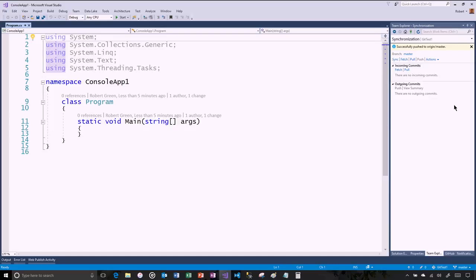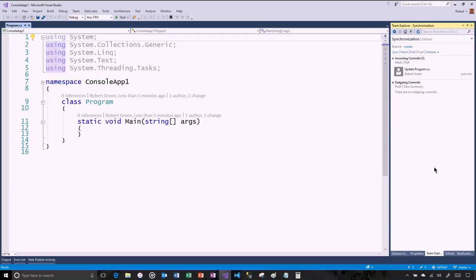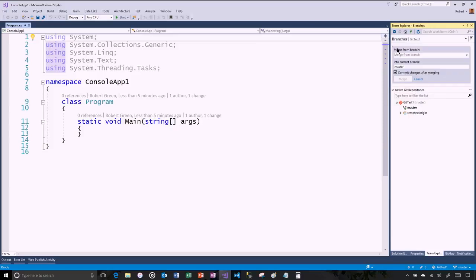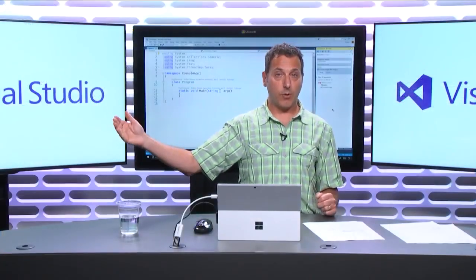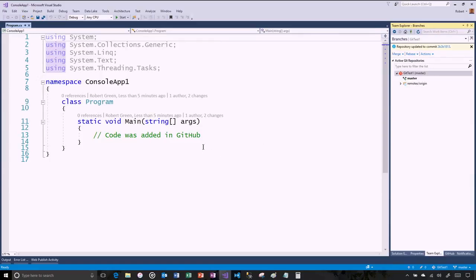Now what I want to do is a fetch — I'll fetch master, which brings that down but doesn't show it to me yet, because it's sitting somewhere in that .git folder. What I now want to do is a merge. To get to the merge, I go to the Branches tab and merge from origin master. This says: merge the contents of the master branch up in GitHub (the origin) with the contents of the master branch I have locally. When I do that, I will see the updated comment.